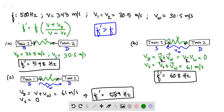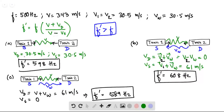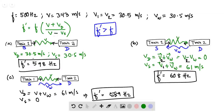In part A there is no wind blowing, so the air is still. Therefore VD, the velocity of the detector, is simply the velocity of train 2, and VS, the velocity of the source, is the velocity of train 1. Plugging these four values into the equation gives F' equal to 598 Hz.